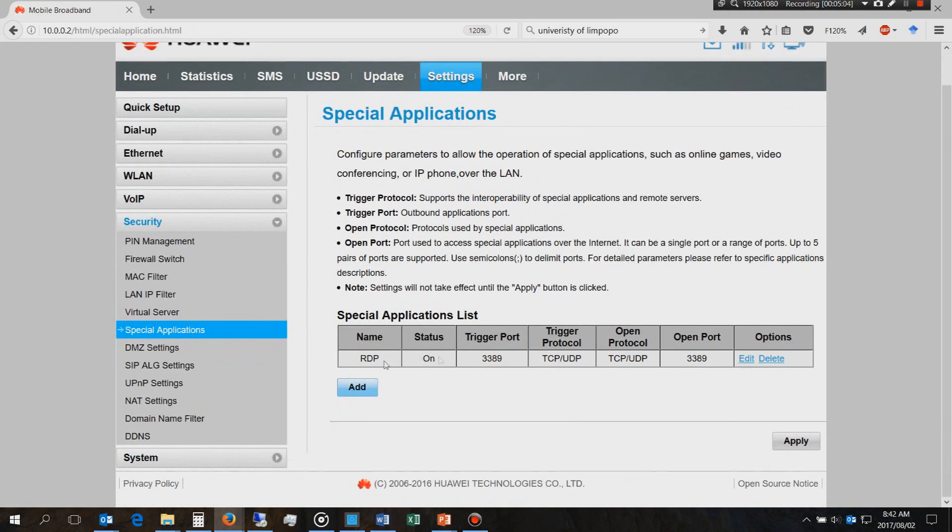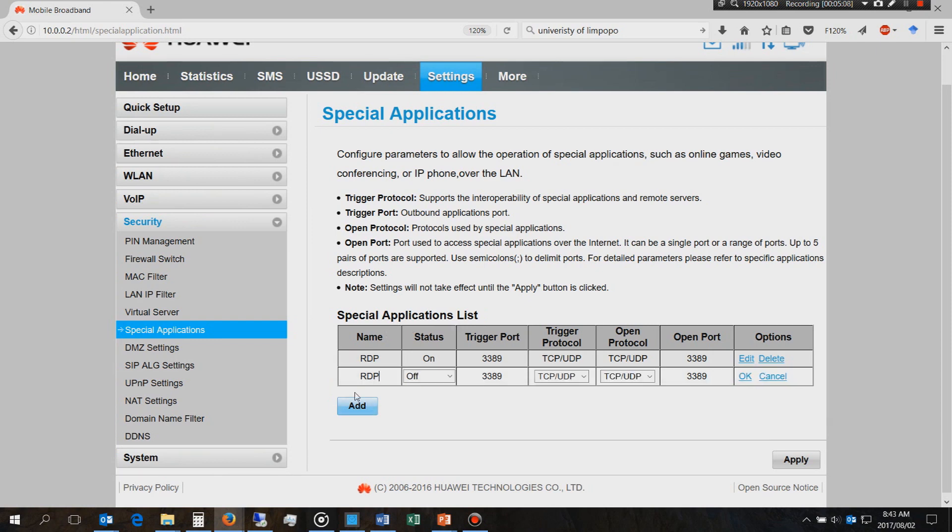You'll need to set up something called a special application so you'll add and you'll say remote desktop protocol. You'll put the trigger port which is 3389, the trigger protocol which is TCP UDP and then you must open the port on the router 3389.